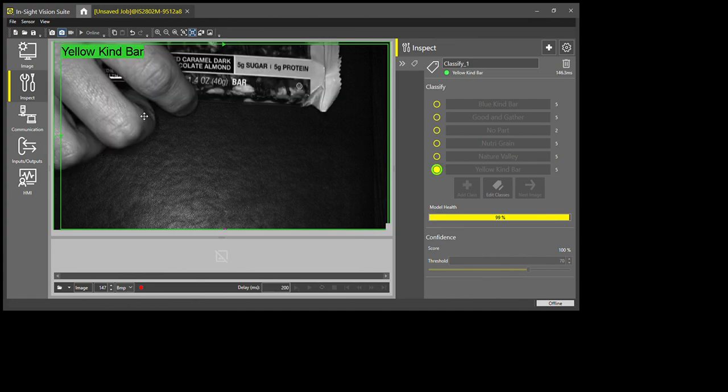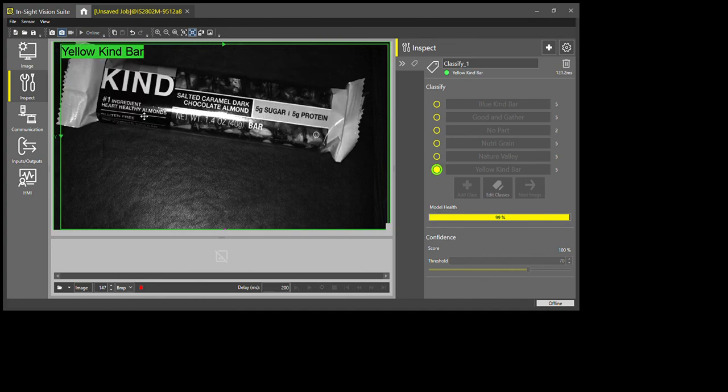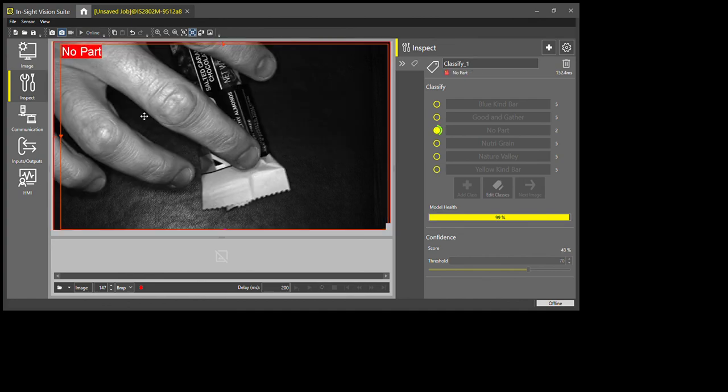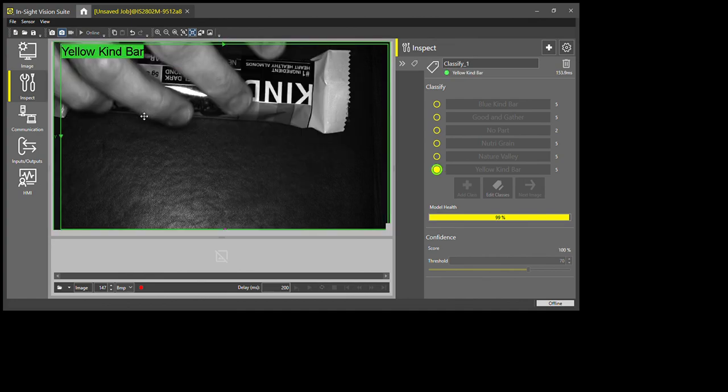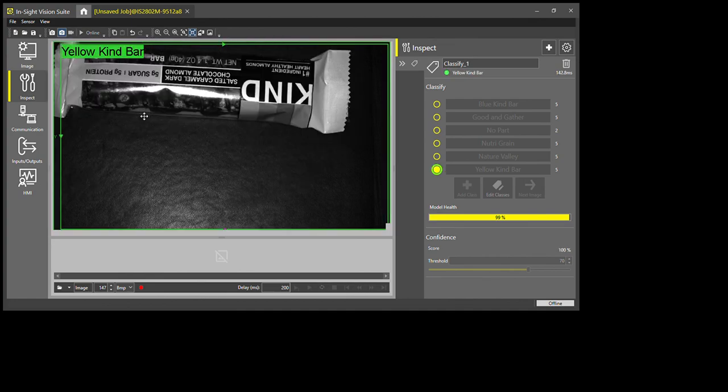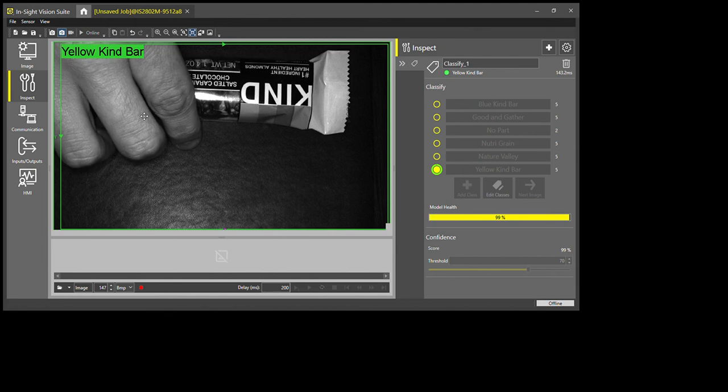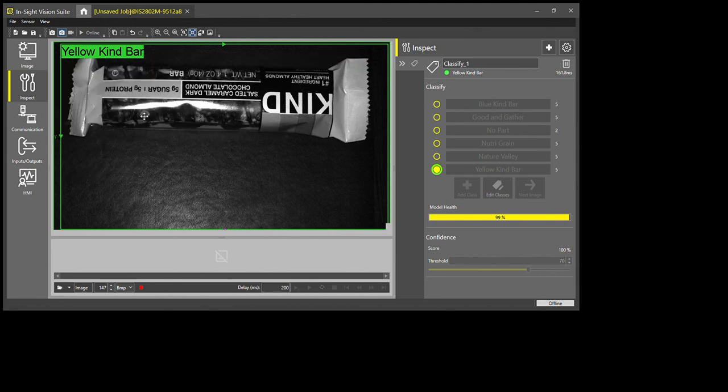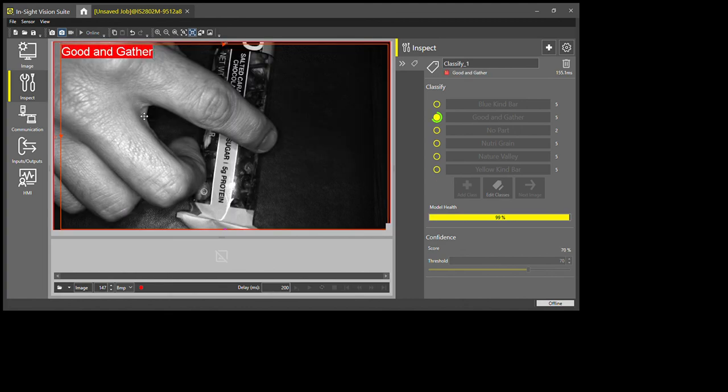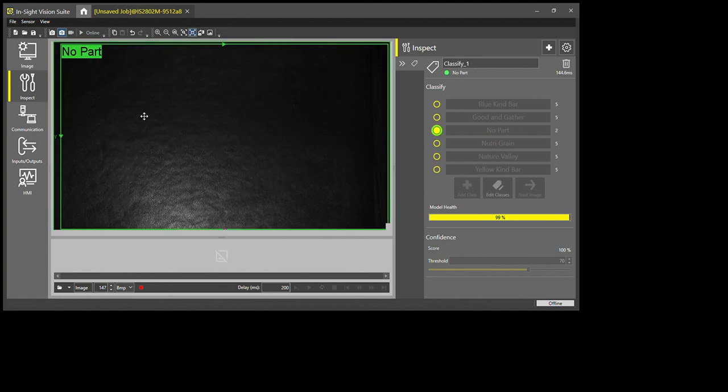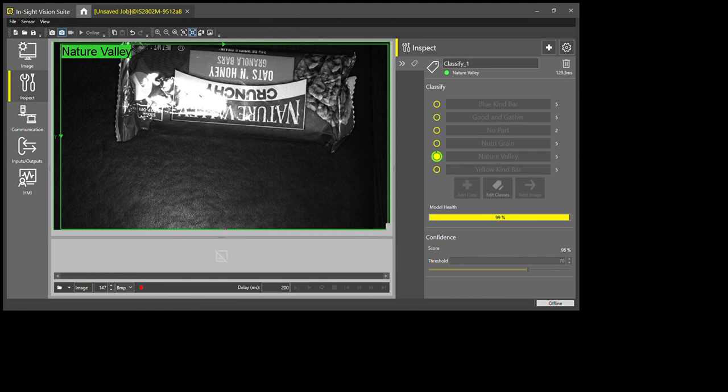Yellow Kind bar. Let's see what happens if I flip it. I've never programmed anything like that before, but it knows what that particular part looks like, so in any orientation it can decipher it. Flip the Neutral Grain or Nature Valley bar upside down—knows what that one is.